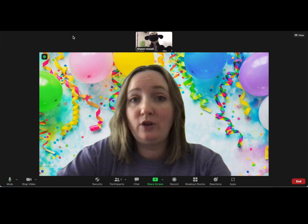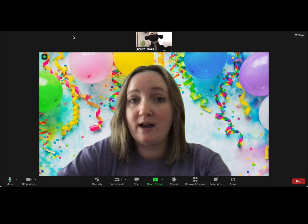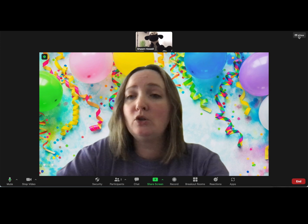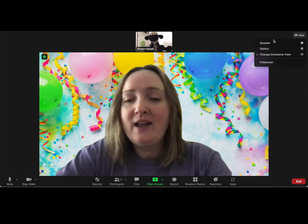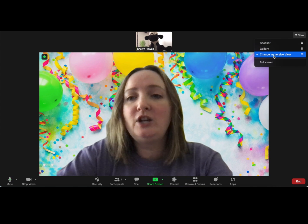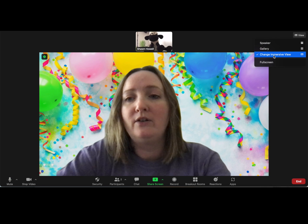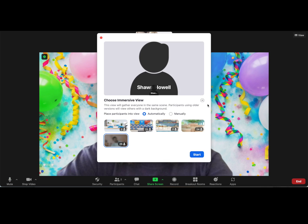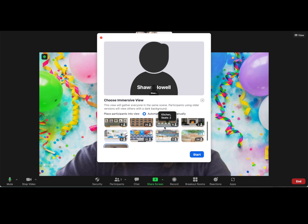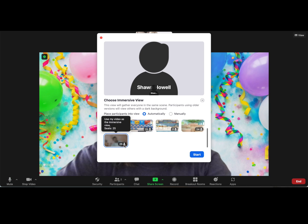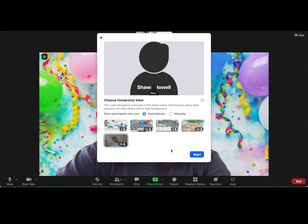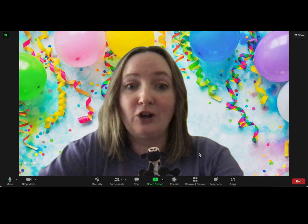Start with your customized background and go up to the right-hand corner of your screen. Click on 'View' and click on 'Change Immersive View,' and the Immersive View screen pops up with all of your options. The very last one is the one you want — it seats 25 people. Click on that one and click 'Start.'